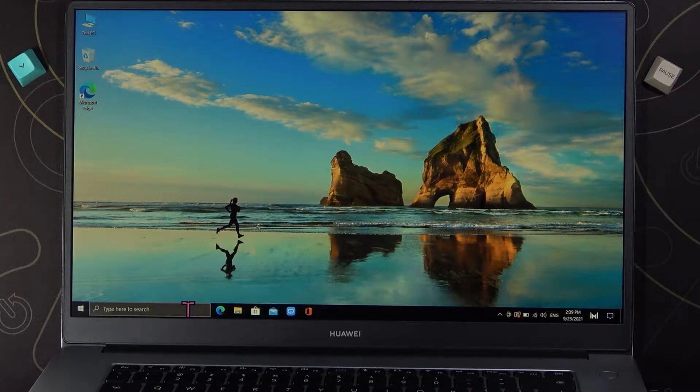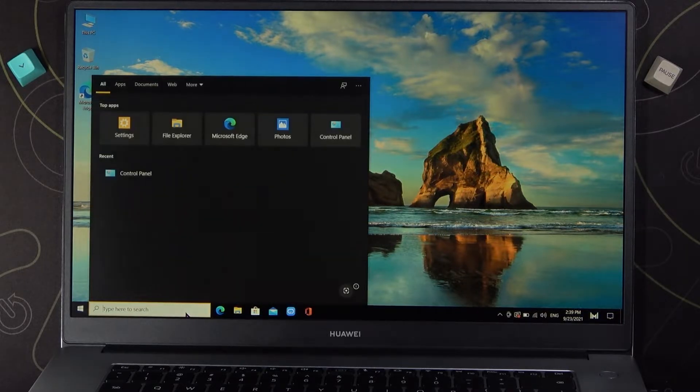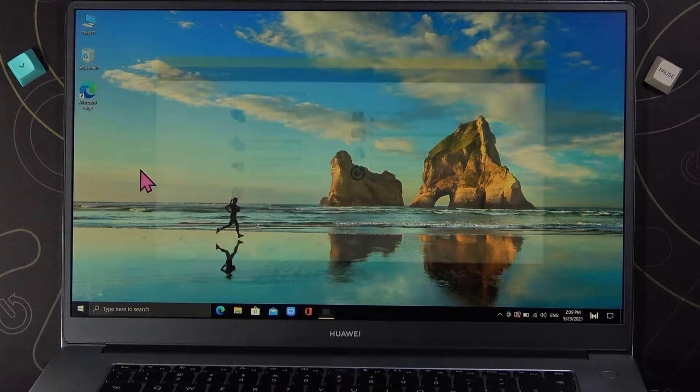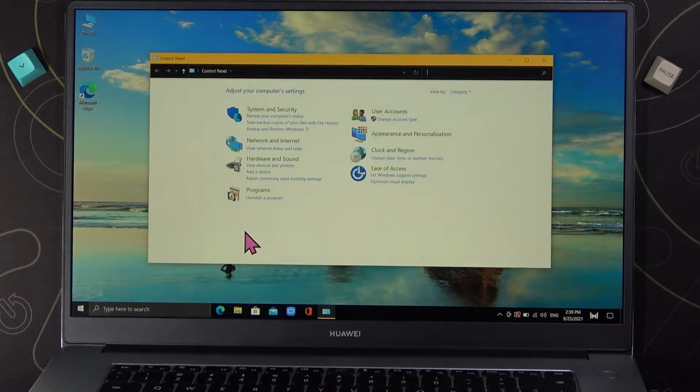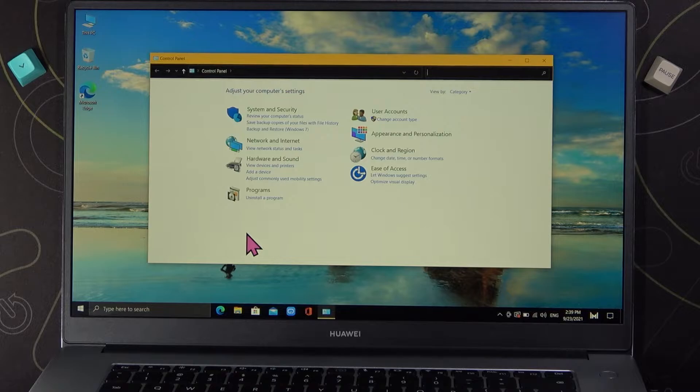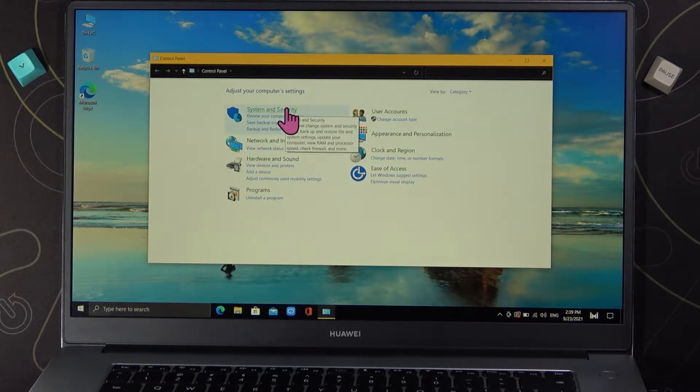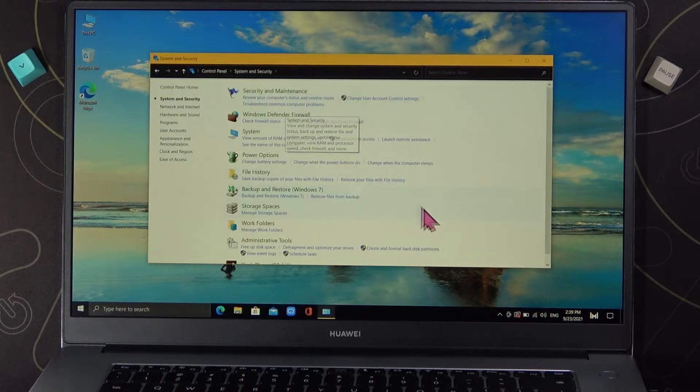So at first we have to open our Control Panel and next when you are here we have to enter for System and Security.